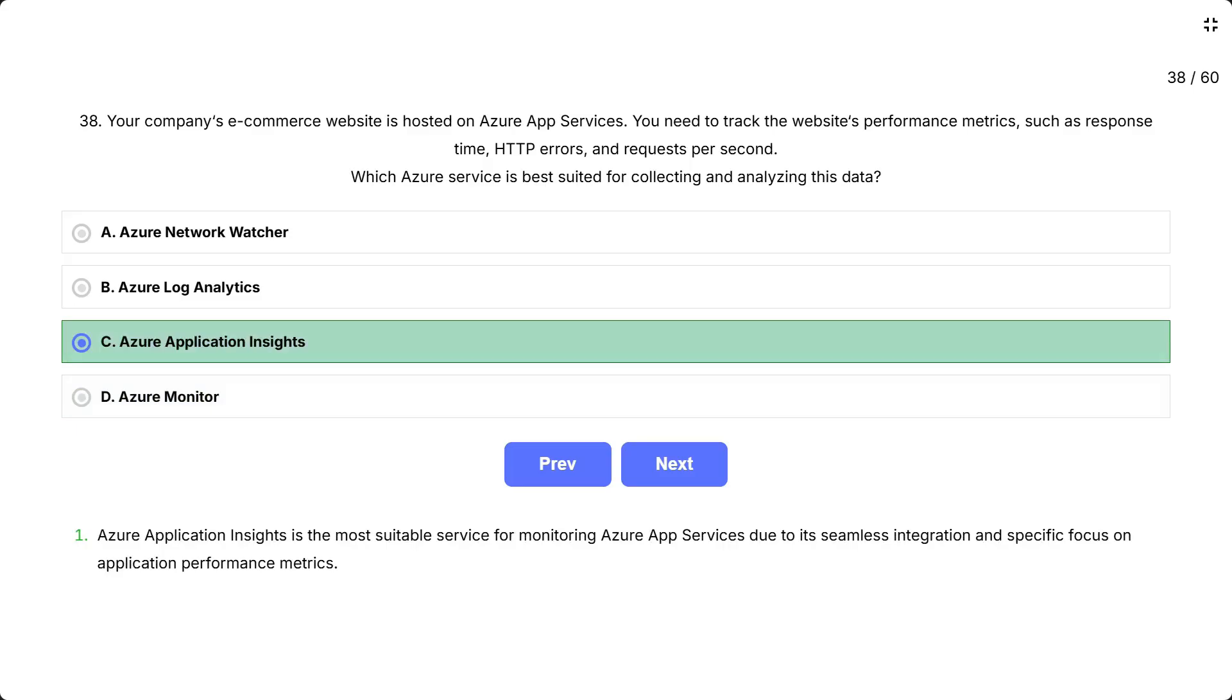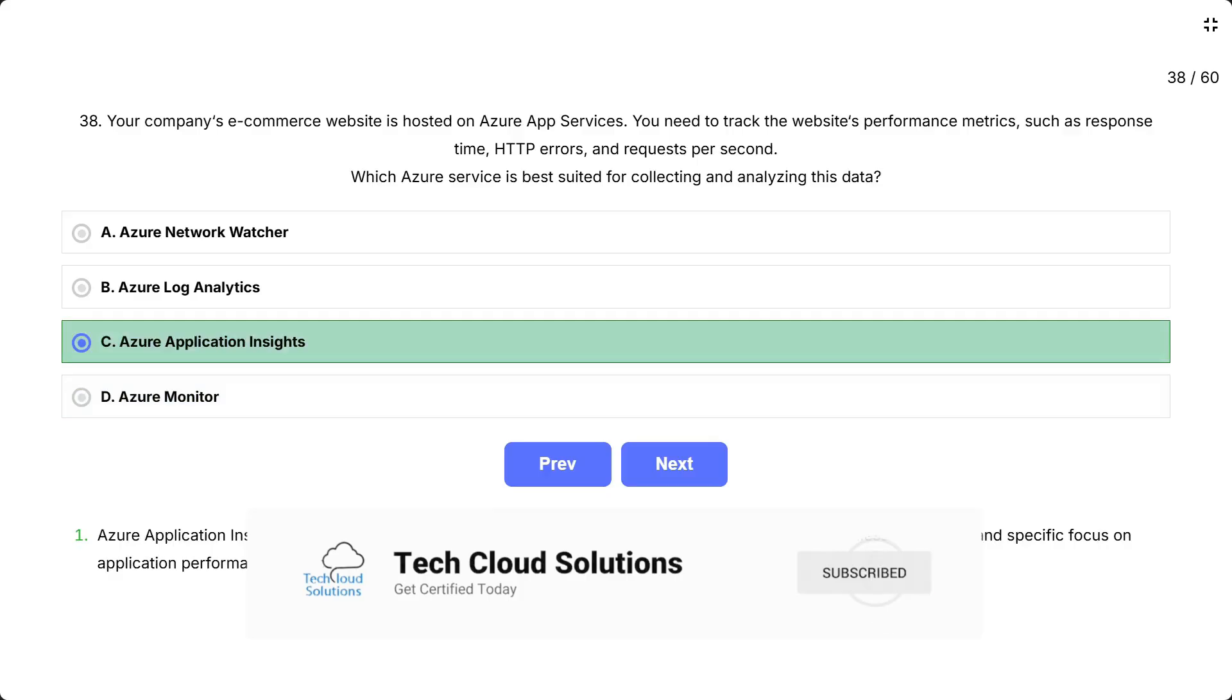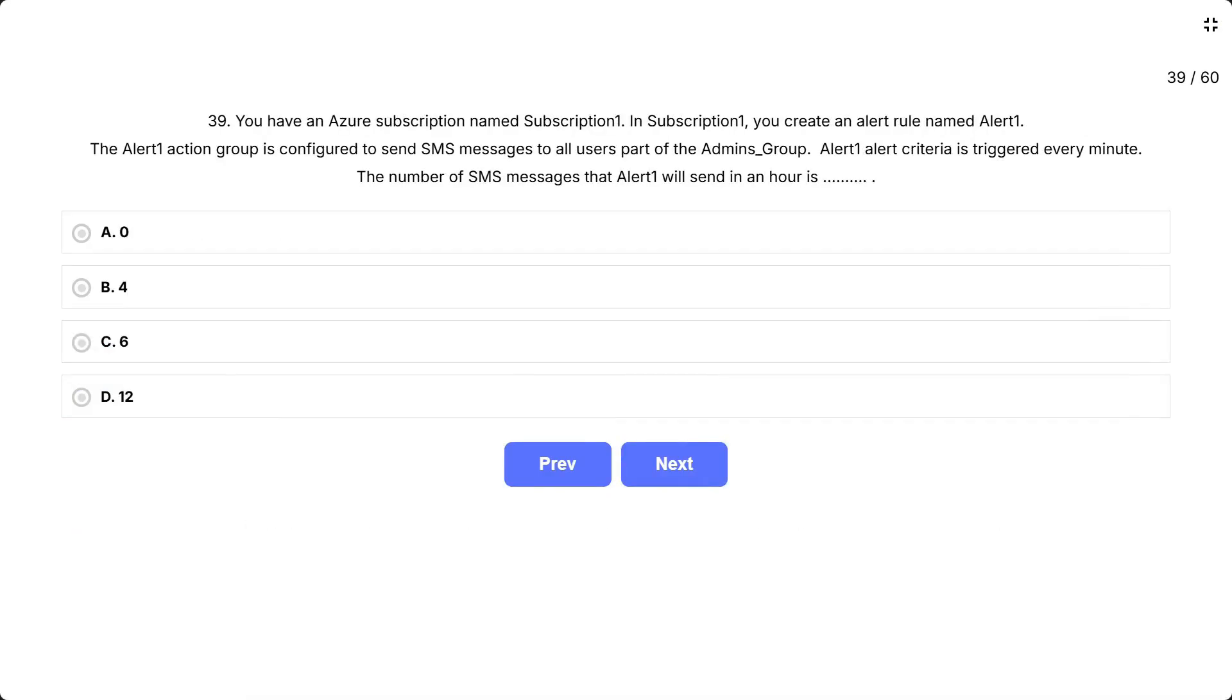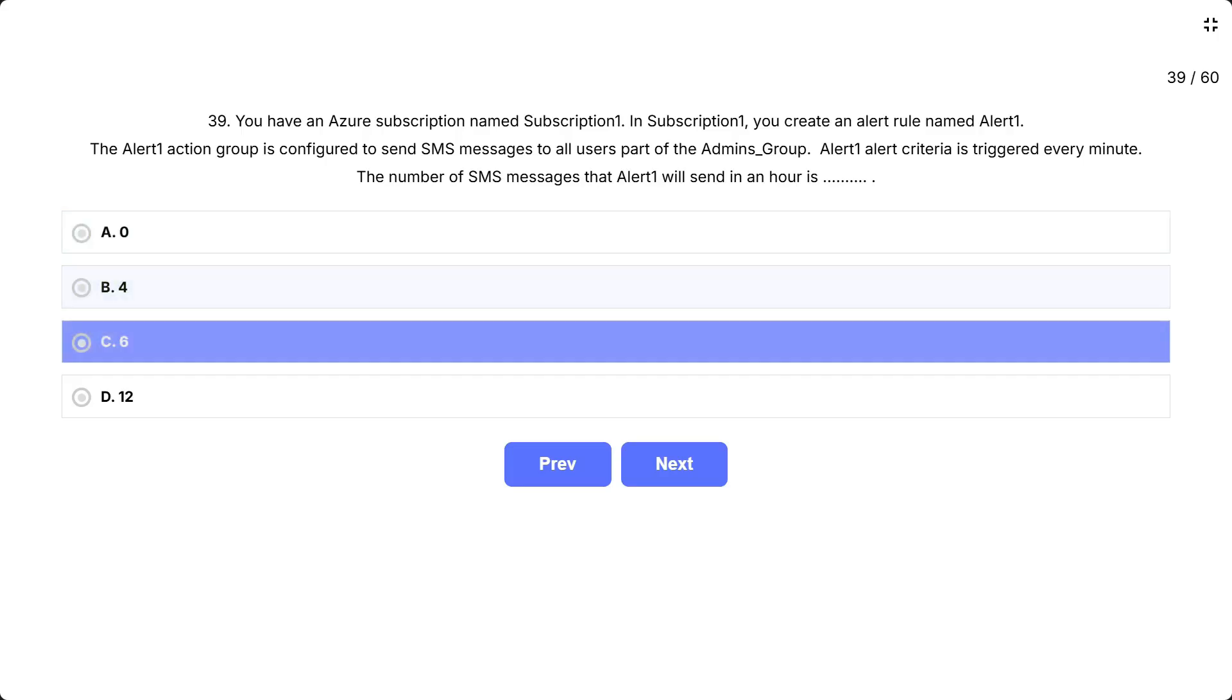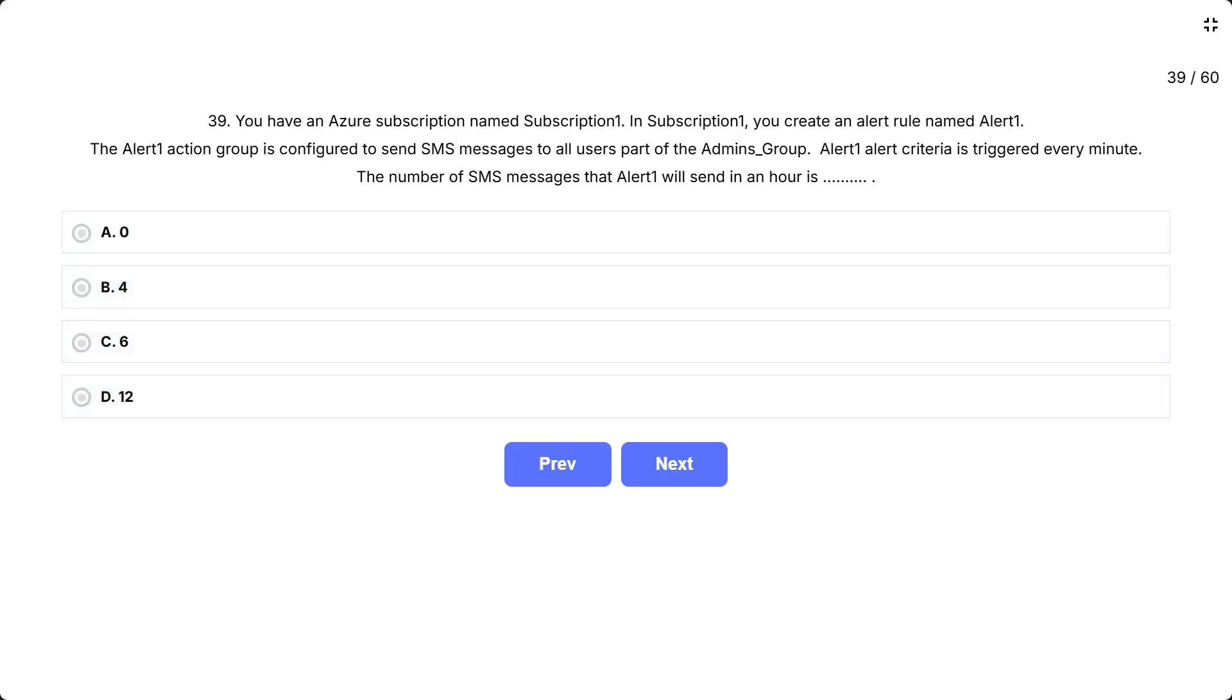Azure Application Insights is the most suitable service for monitoring Azure App Services due to its seamless integration and specific focus on application performance metrics. You have an Azure subscription named Subscription 1. In Subscription 1, you create an alert rule named Alert 1. The Alert 1 action group is configured to send SMS messages to all users part of the admins group. Alert 1 alert criteria is triggered every minute. The number of SMS messages that Alert 1 will send in an hour is: The options are A. 0, B. 4, C. 6, D. 12. Correct answer is 12.